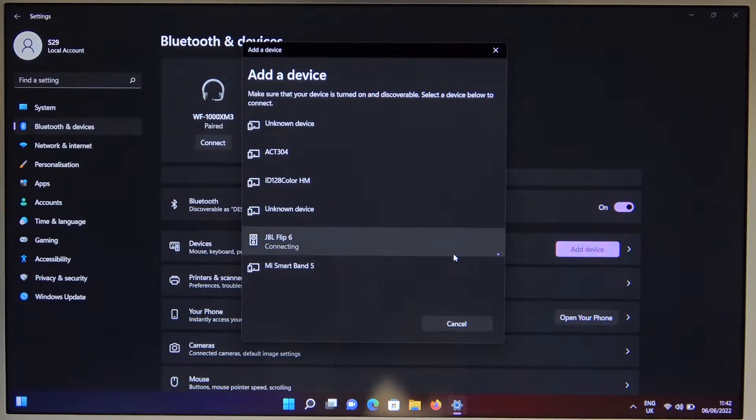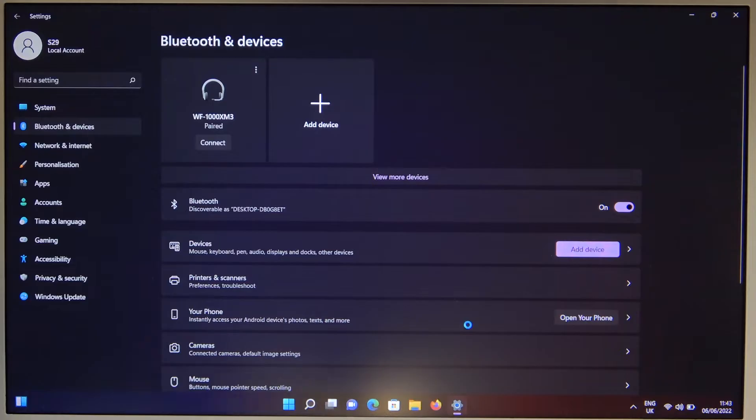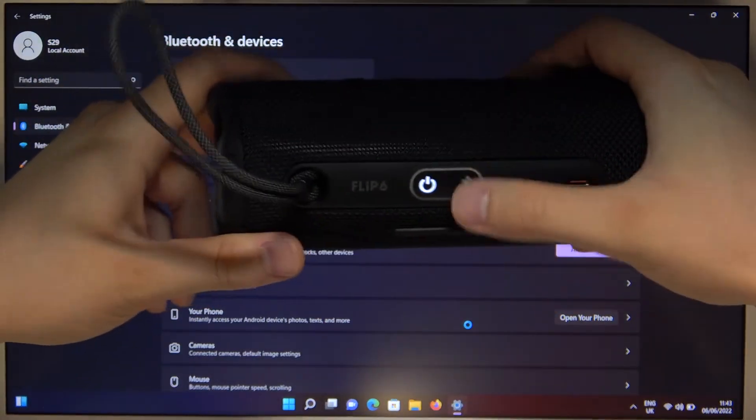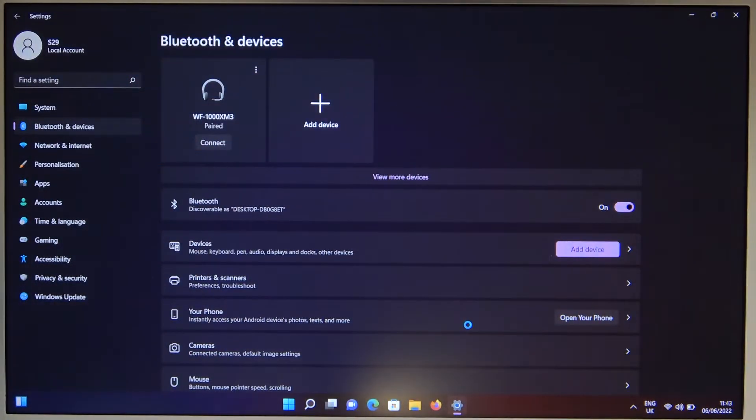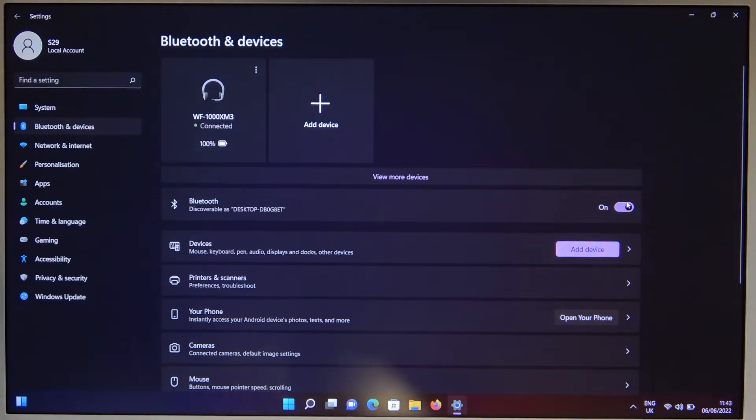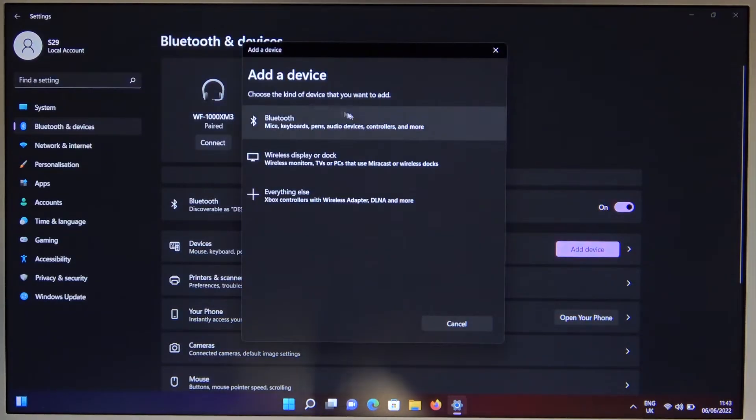Right now I'm going to check if the speaker is still in pairing mode. Yeah it is. As you can see, the icon is blinking. Let's try to power off and power on the Bluetooth.